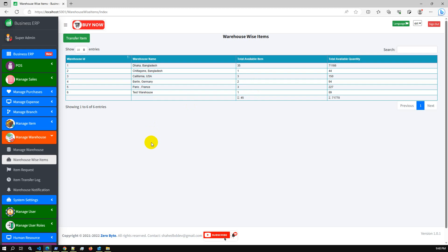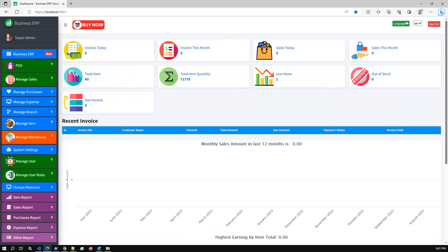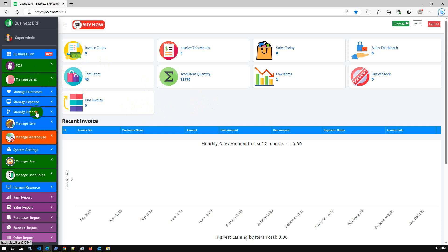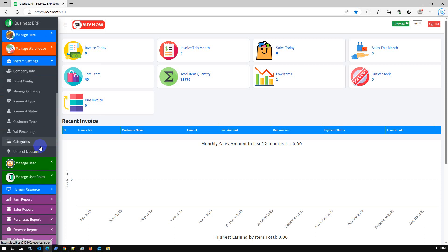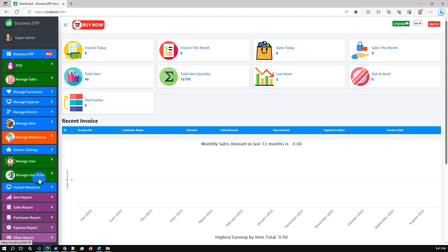You can manage your stock and your warehouses, transfer items from one warehouse to another, check stock by warehouse, and request item transfers between warehouses. This is the overall summary of the new Business ERP update. The dashboard includes a POS module, sales module, purchase module, and expense module. You can create invoices branch-wise — we have also added a Brands module. In System Settings you can manage dropdown data and system data dynamically.